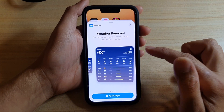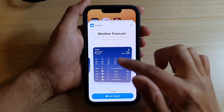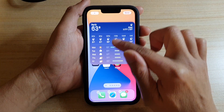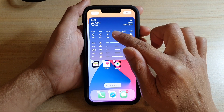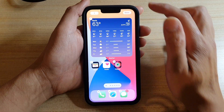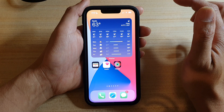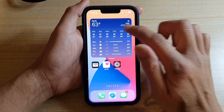Select the one that you'd like to use, then just drag it onto the home screen and let go, then tap on done and that's it.